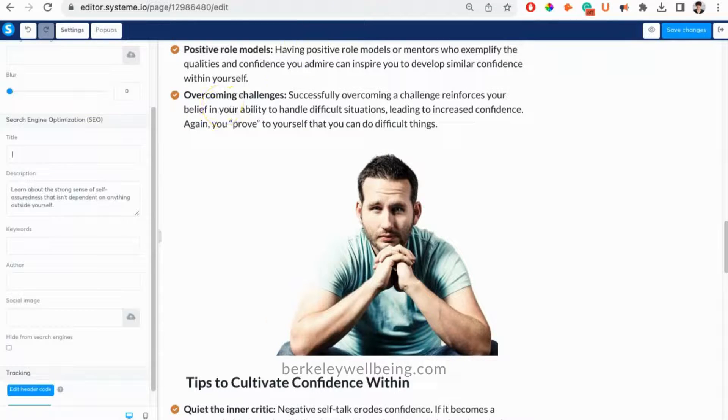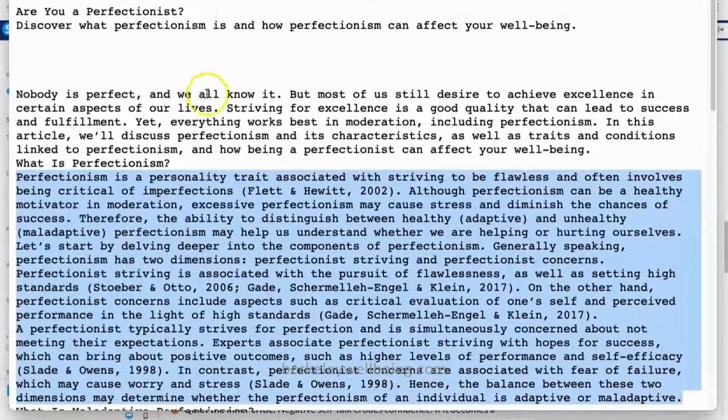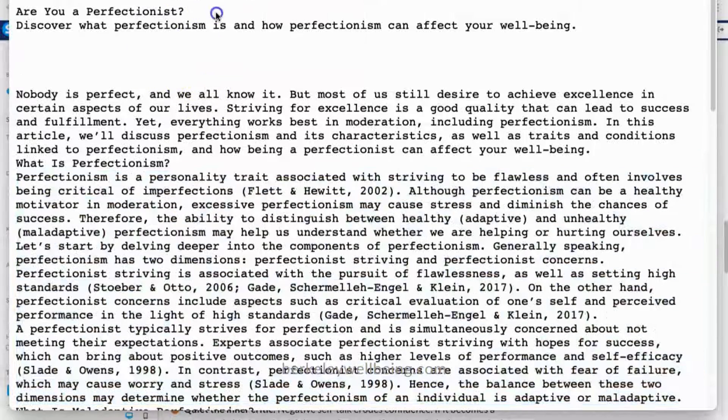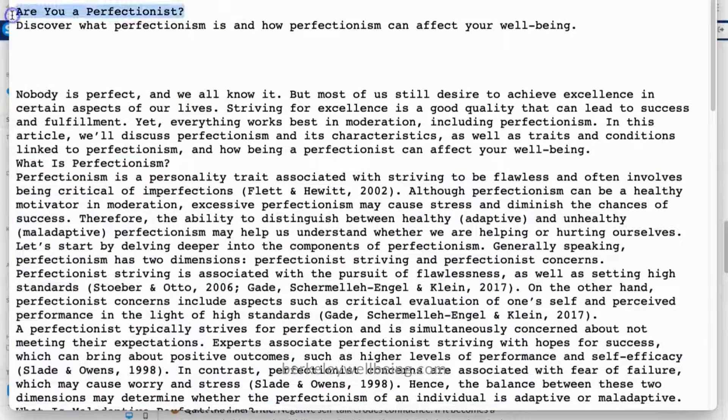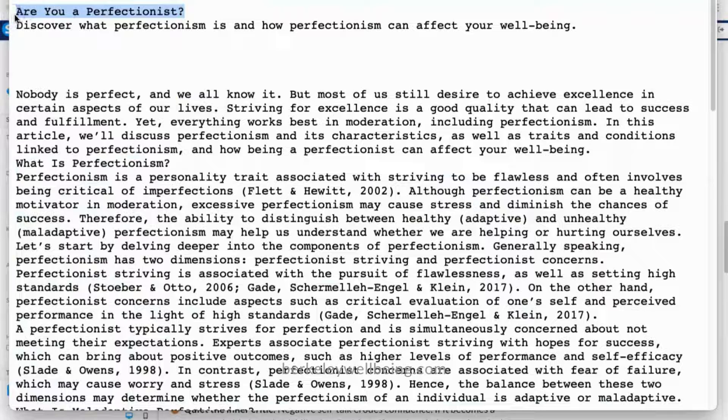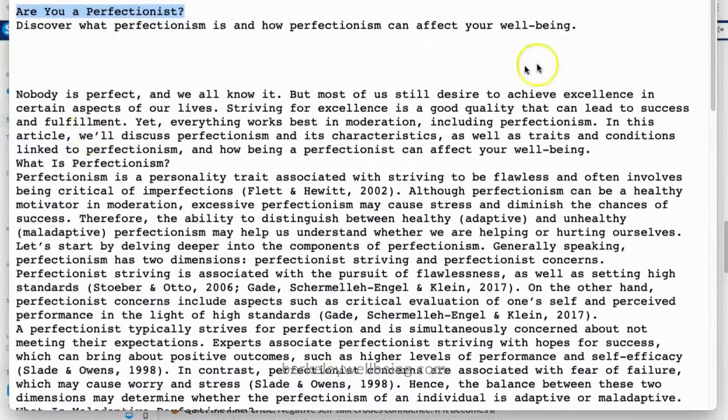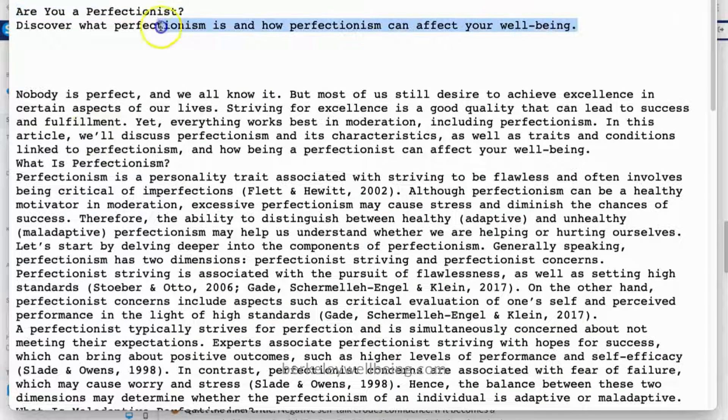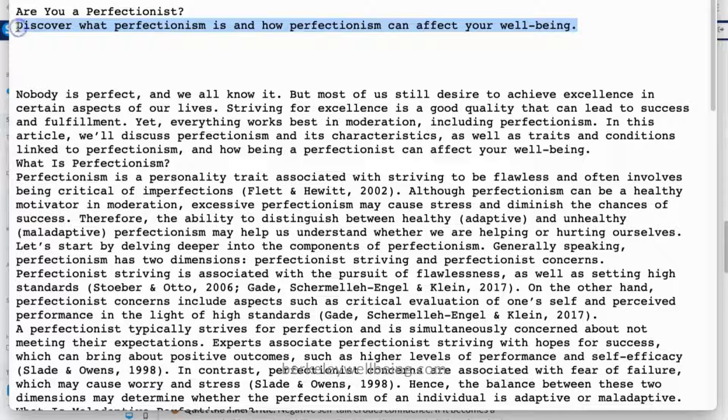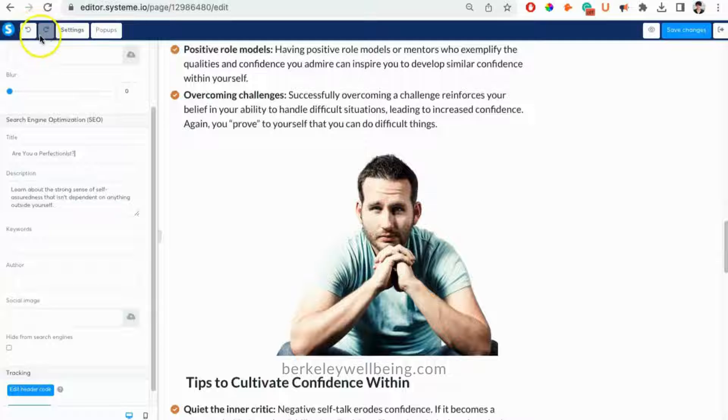Just click on settings. Make sure you paste in the title and description of the blog post. You may also add keywords if you want, but this is not required.